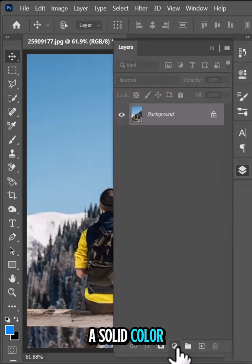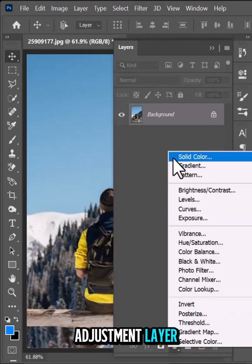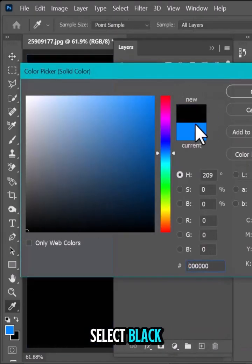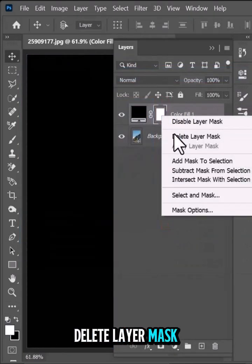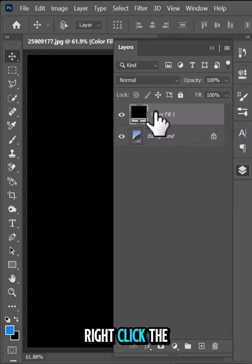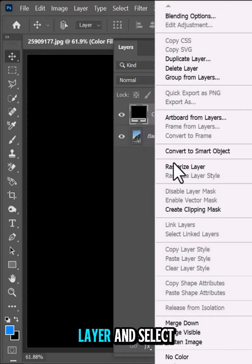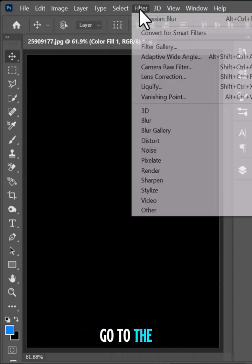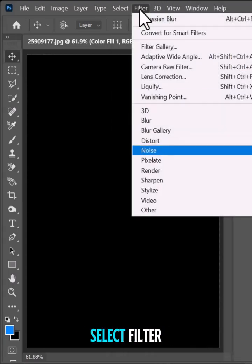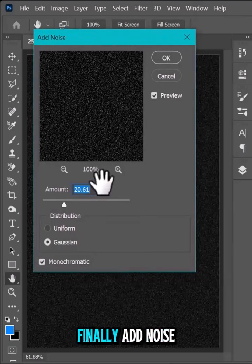Start by adding a solid color adjustment layer. Select black, then right-click the layer and delete the layer mask. Right-click the layer and select rasterize layer. Go to the menu bar and select Filter, then Noise, and finally Add Noise.